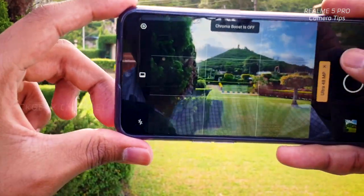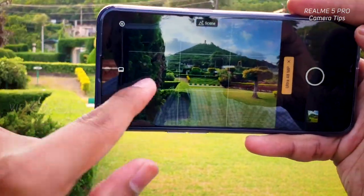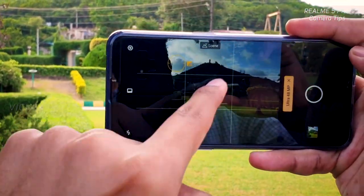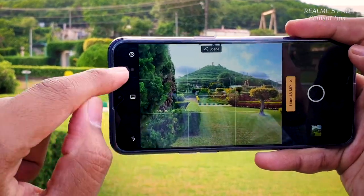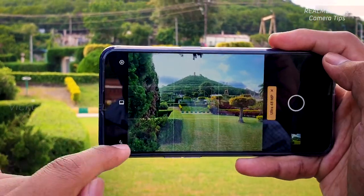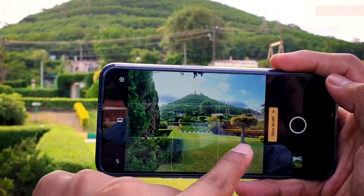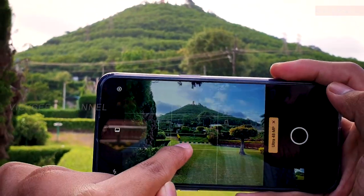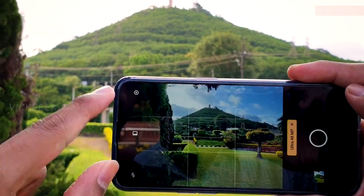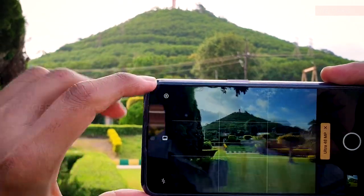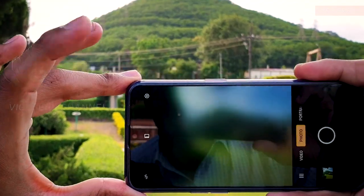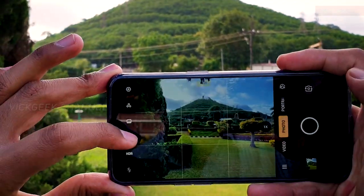The second thing is to enable grid lines. I've enabled grid lines in order to get an accurate composition. I use these reference lines to keep the horizon perfectly horizontal, which makes the image look really nice.